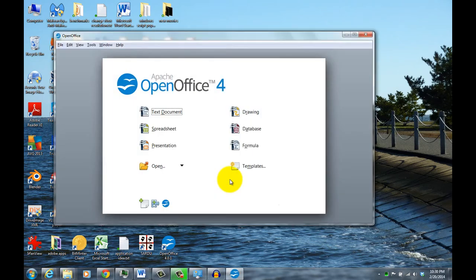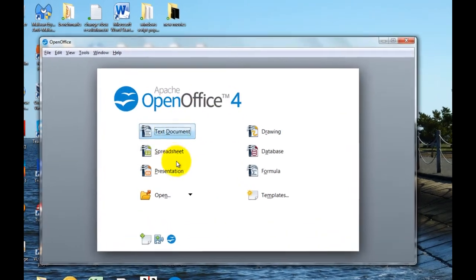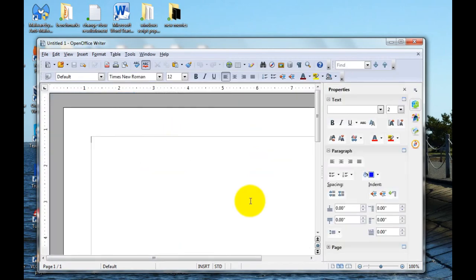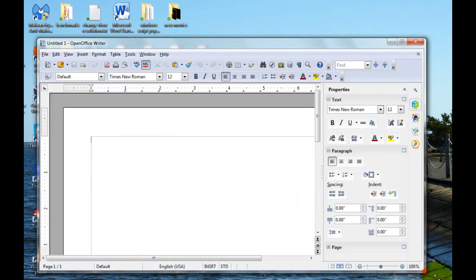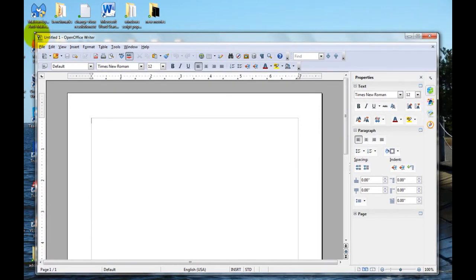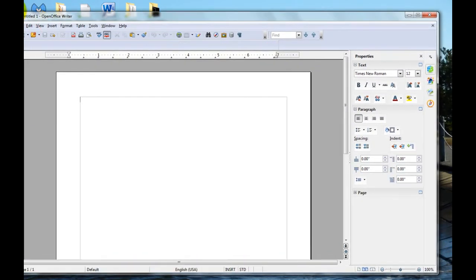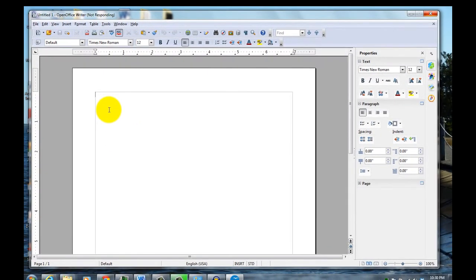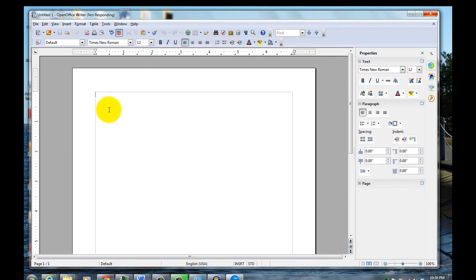It gives you a choice of the different kinds of documents you want to open. So first off, click one of them. So here I'm doing text document. Now once it's installed, it should be very familiar. It's very similar to Microsoft Office. Word is like the writer program, and there's also a spreadsheet program that's compatible with Excel.